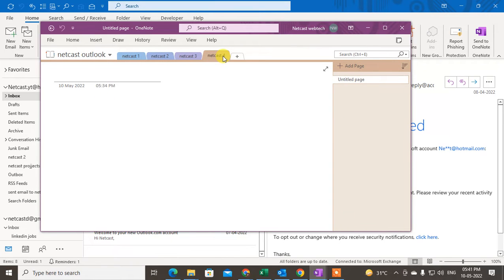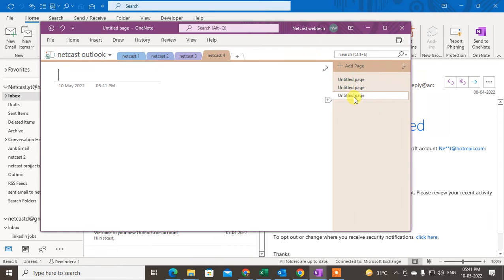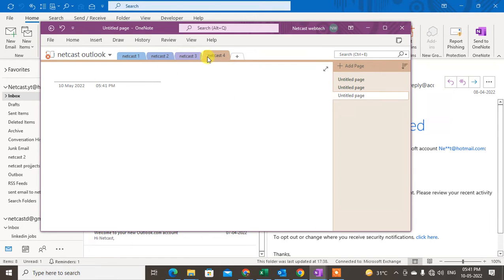In this folder I have four sections — one of them is called 'Outlook.' You can also add pages under each section. So the hierarchy is: first the folder (notebook), then sections, and then pages under each section. In this section I have four pages, and in this one I have one page.